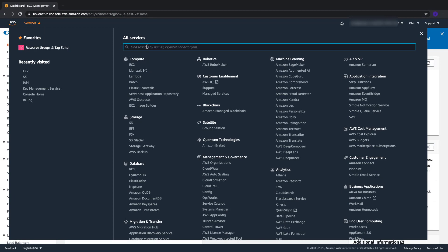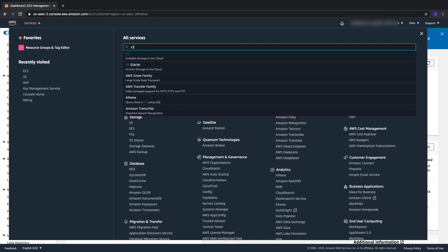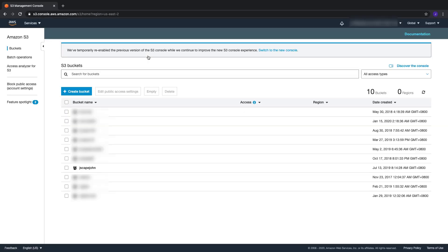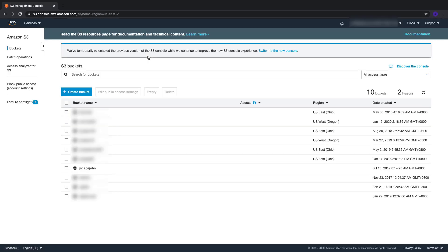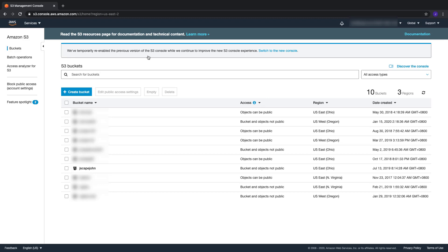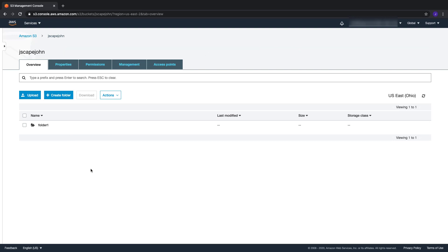To use Amazon S3 AES-256 encryption, navigate to the S3 service and then go to the bucket that you want to secure with AES-256 encryption. In my case, the name of that bucket is Jscape John. In this particular bucket, I have a folder named Folder1. Let's take note of that because that's where I'm going to upload files from my Jscape MFT server instance.